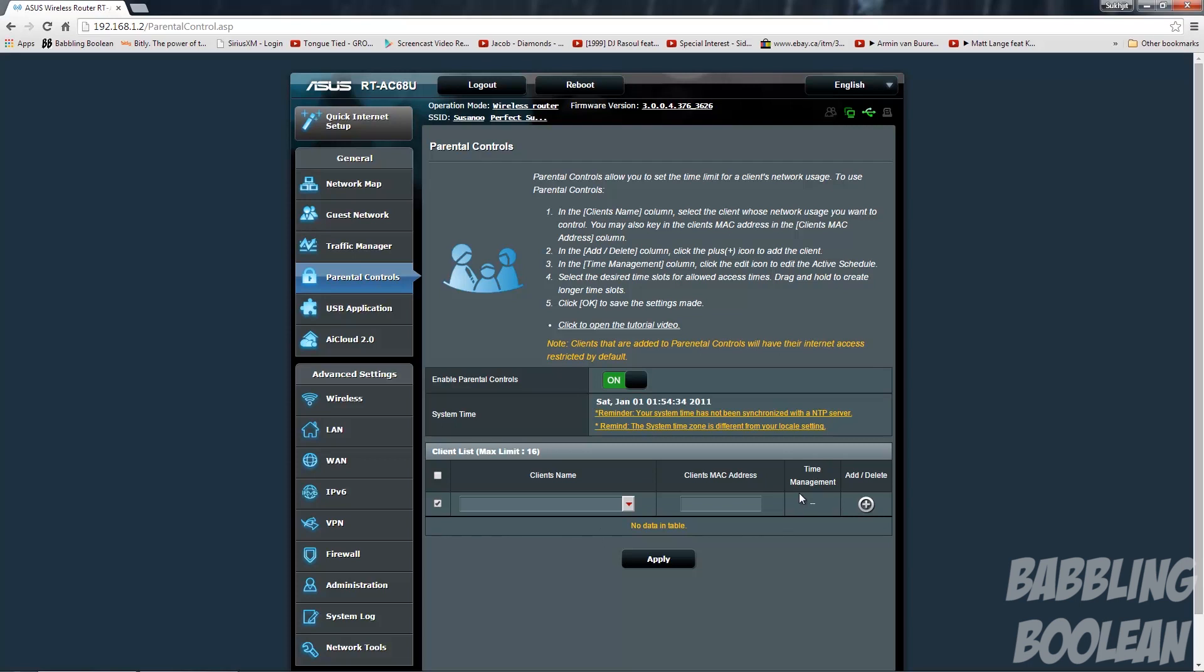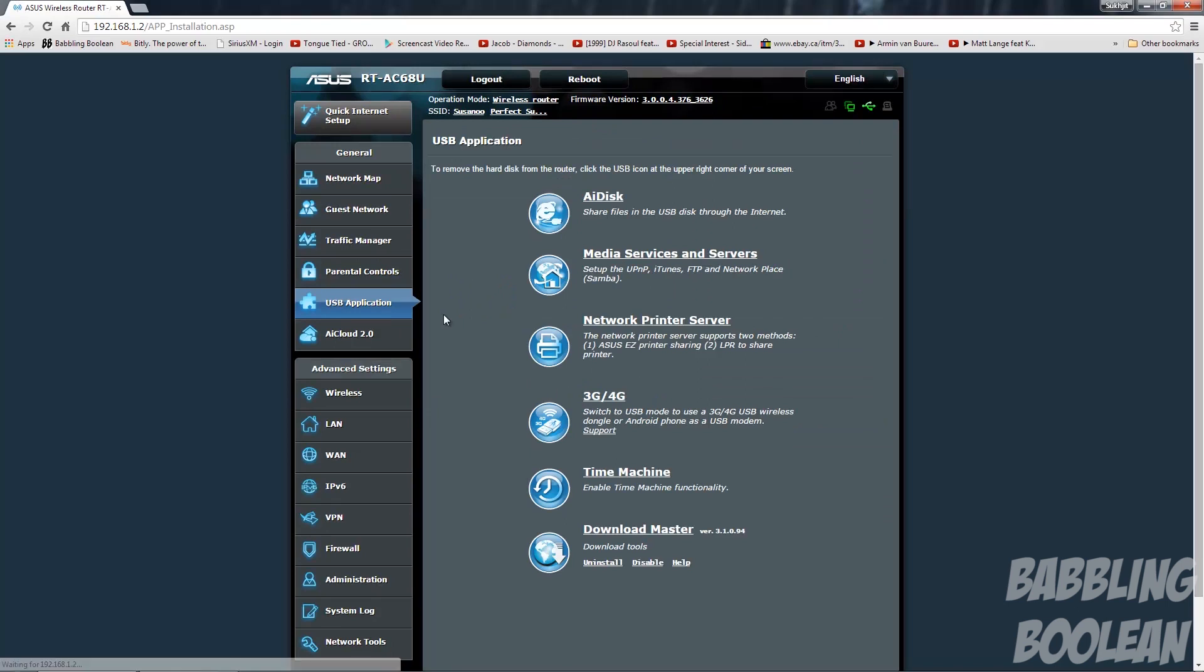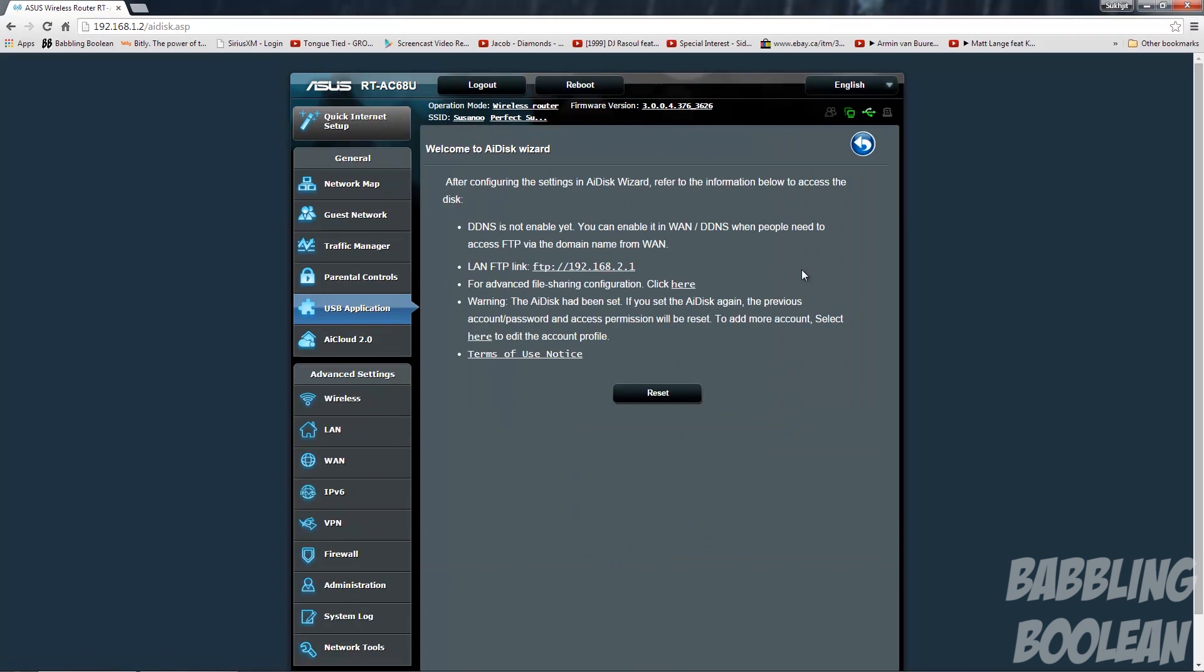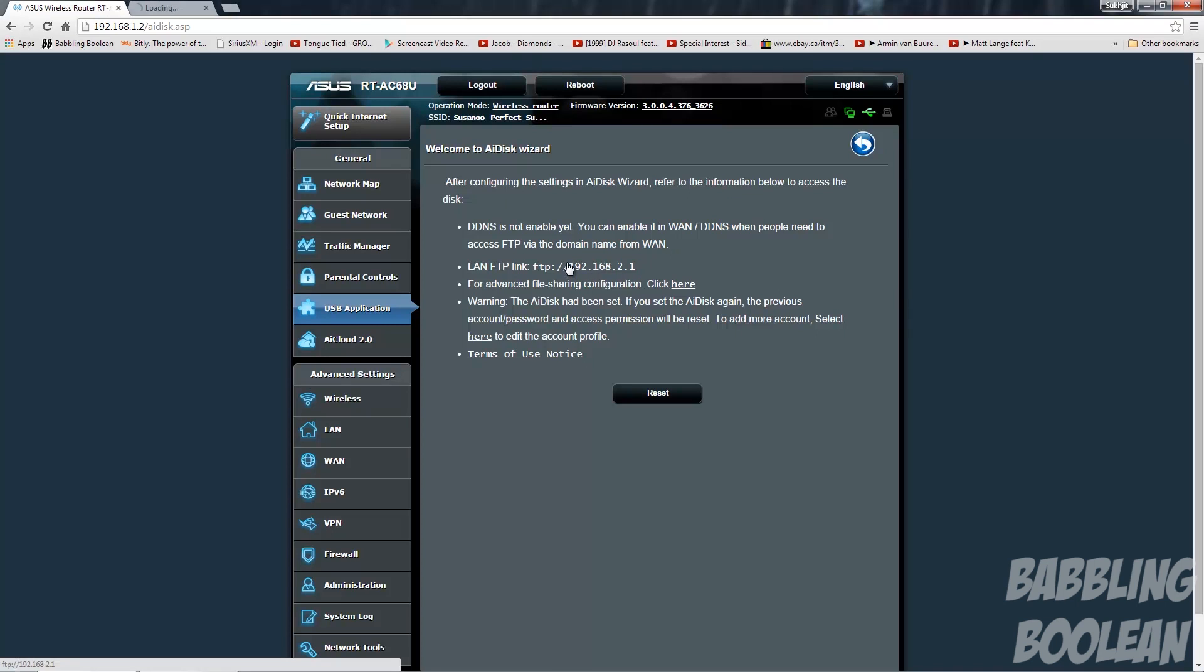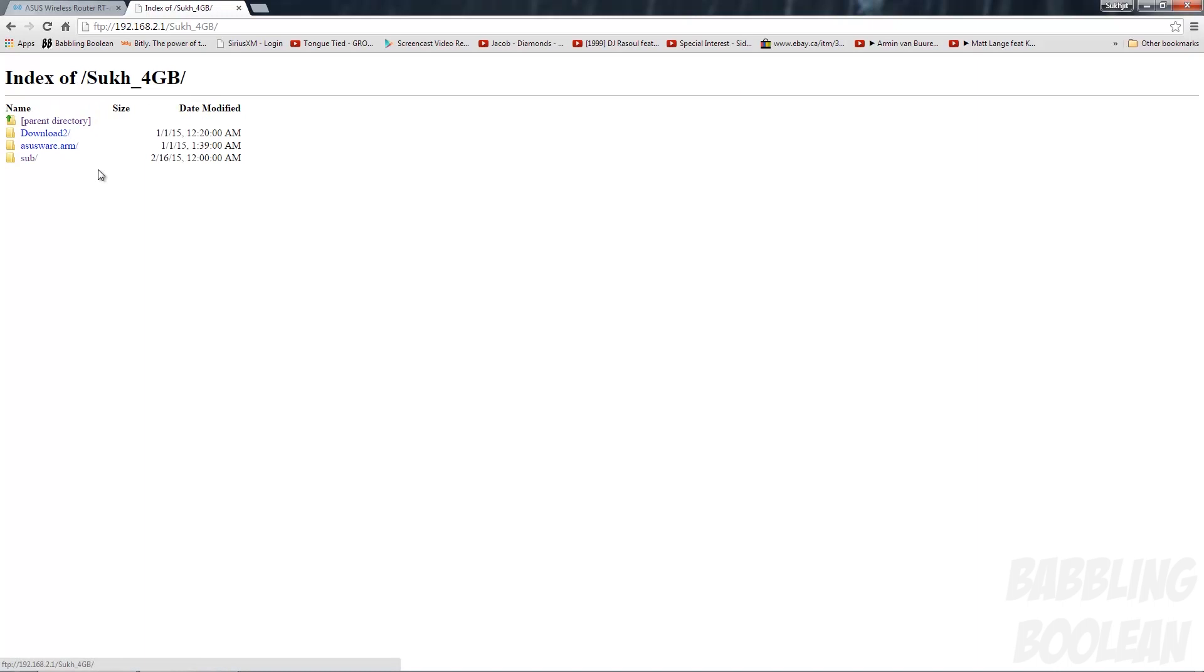USB application is where Asus puts a lot of emphasis on this router in terms of software. AI disk basically allows you to share stuff through your USB stick. I already have one configured and they give you a temporary IP address which you can use to access that information. So for example I have a USB stick plugged in right now. If I click this link in a new tab, there's my 4 gigabyte USB stick. If I open it I have some folders in here.